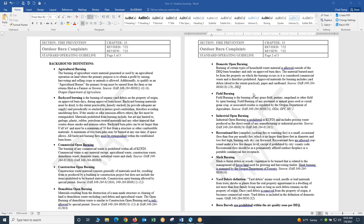This conference will now be recorded. This training is for AIC Task 35 Outdoor Burns. We're going to start by reviewing Fire Prevention Chapter 13 and the Standard Operating Guideline. It has been revised.